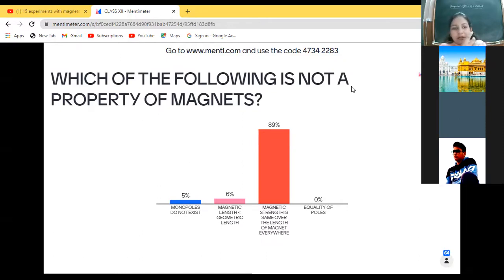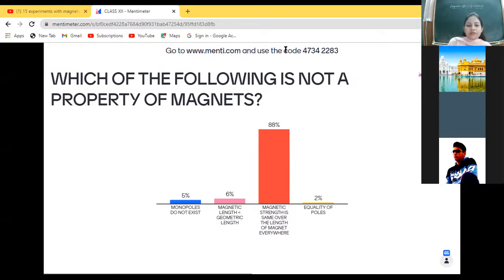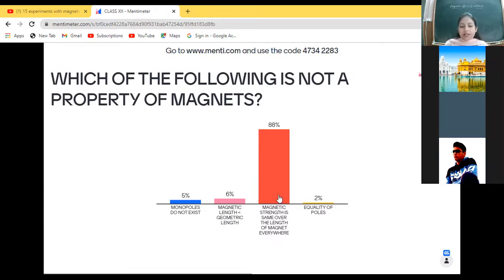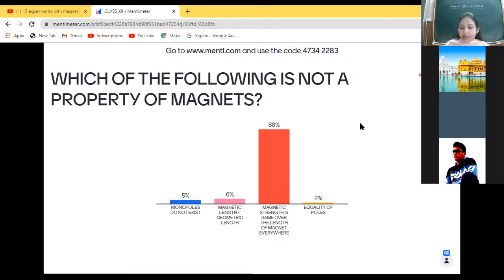See the question and submit your option. The question is: which of the following is not a property of magnets? The options are: monopoles do not exist; magnetic length is less than geometric length; magnetic strength is same over the length of magnet everywhere; equality of poles. Whichever option you think is right, submit it.